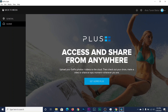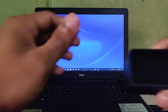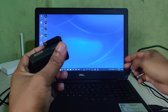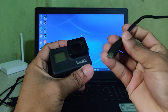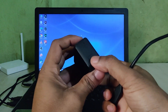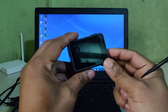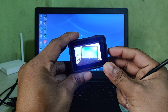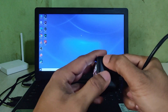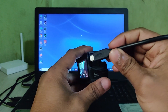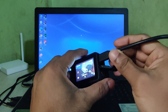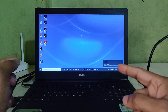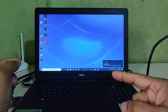I have a GoPro Hero 7 Black and I have already connected it via USB cable to my laptop. Before connecting, make sure the camera is turned on. Then open the door on the camera and connect the cable. As you can see, it is connected and GoPro Quik launches automatically.